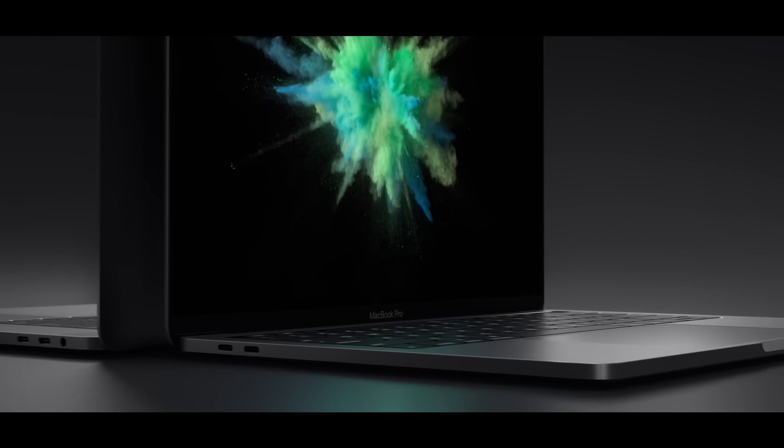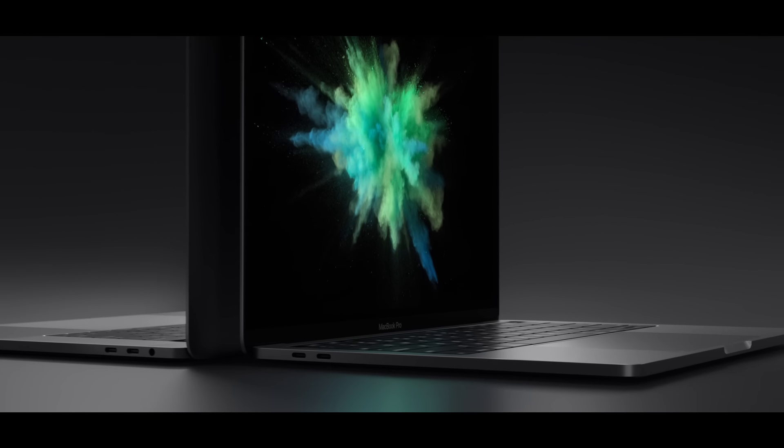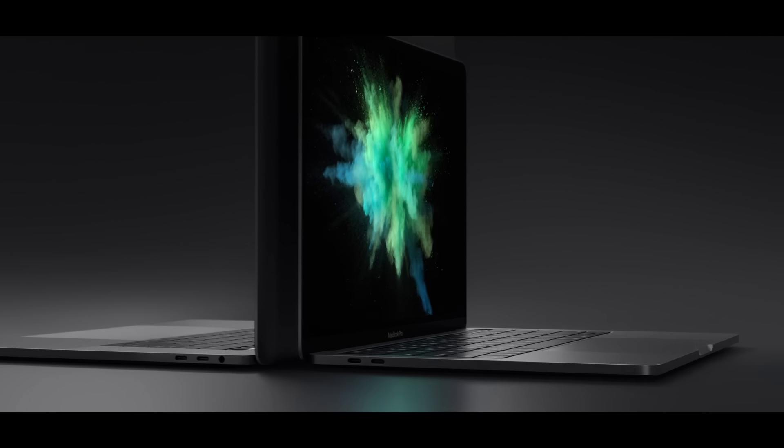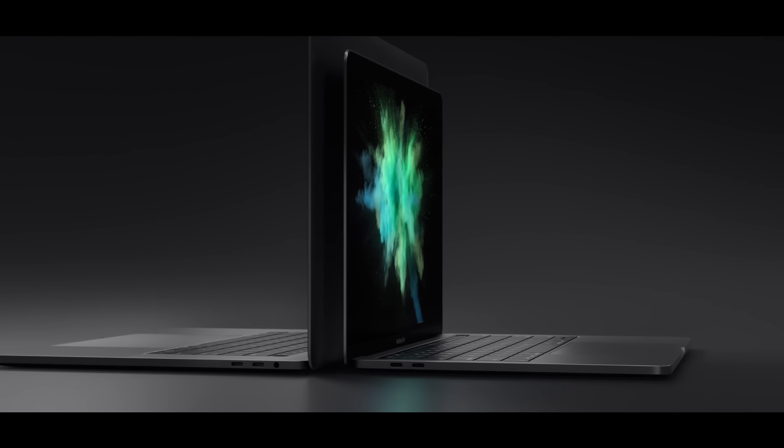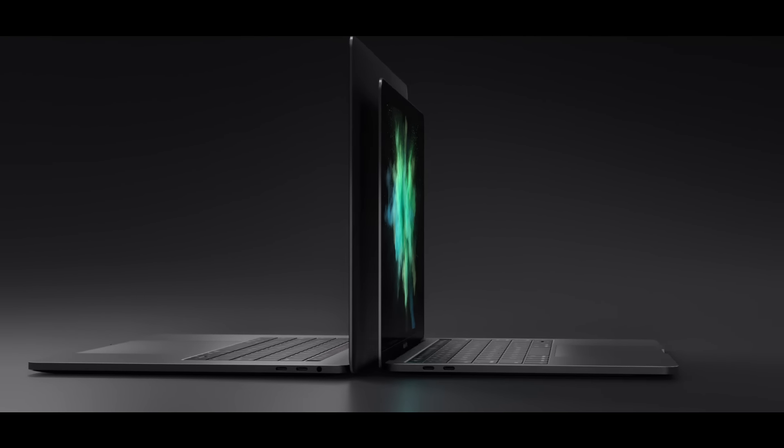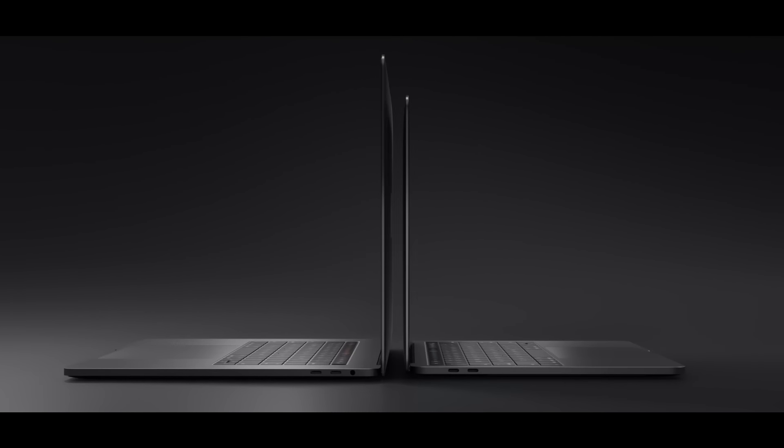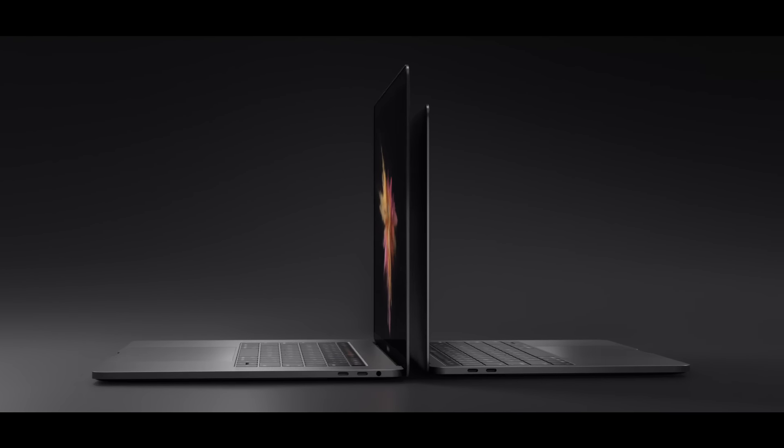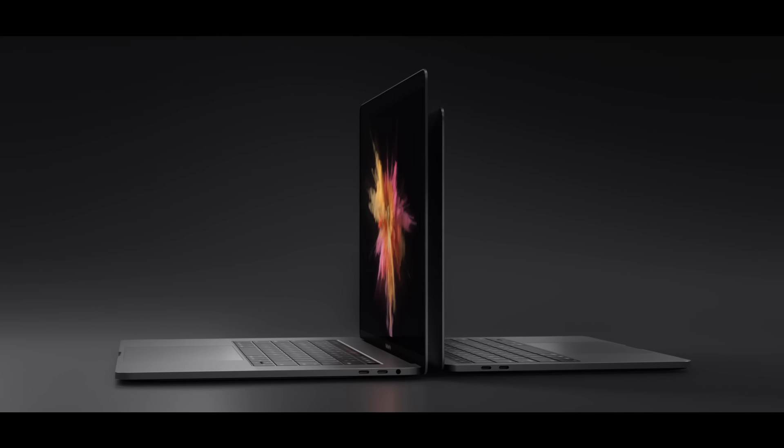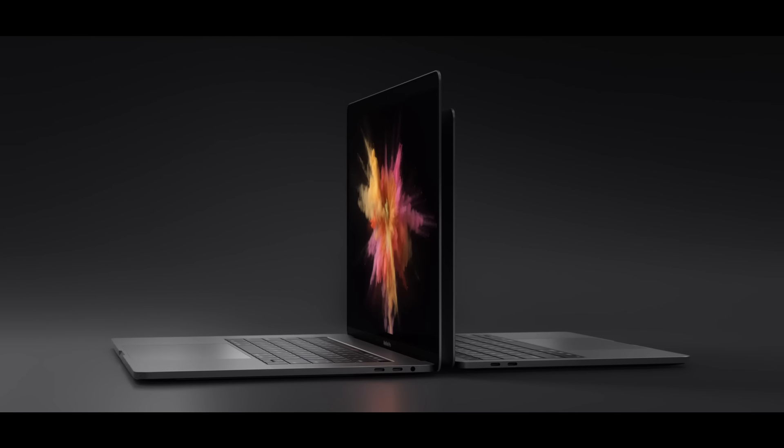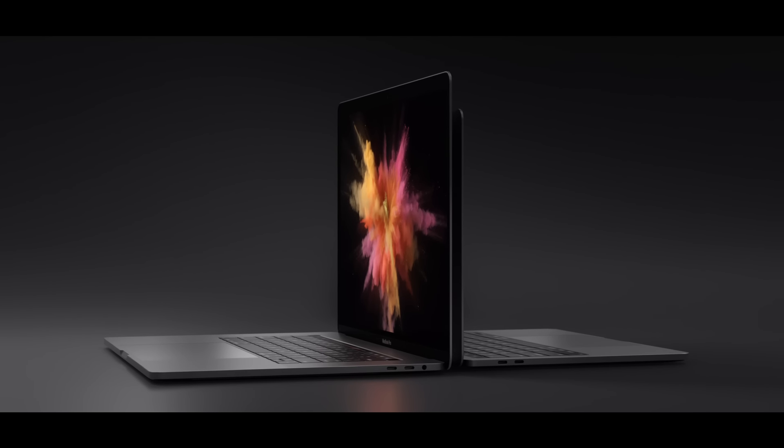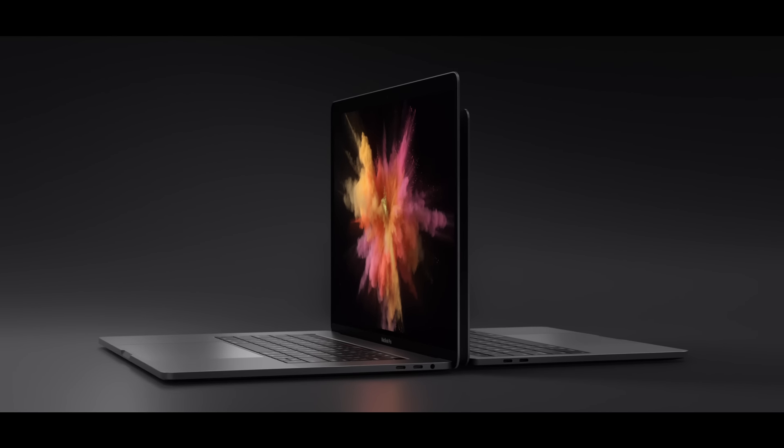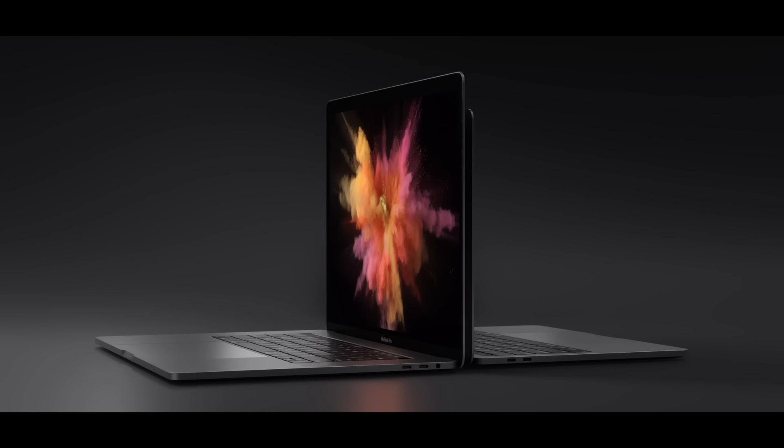The new MacBook Pro achieves a design that optimises both performance and portability. It marks a milestone in the evolution of the Mac.